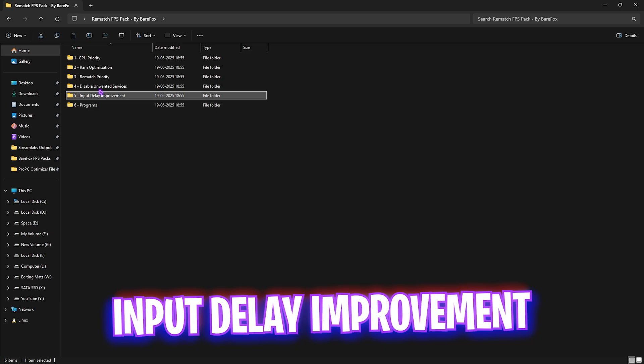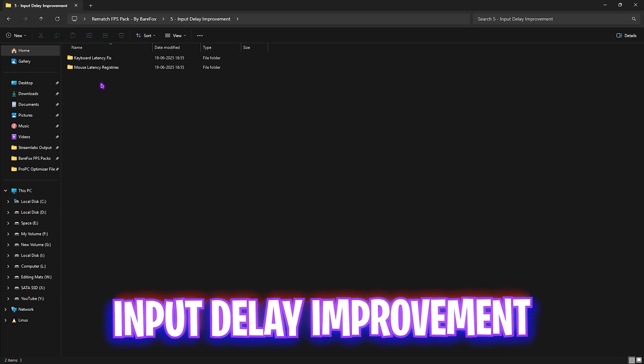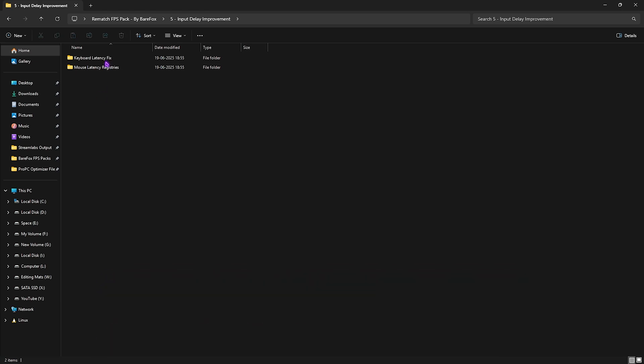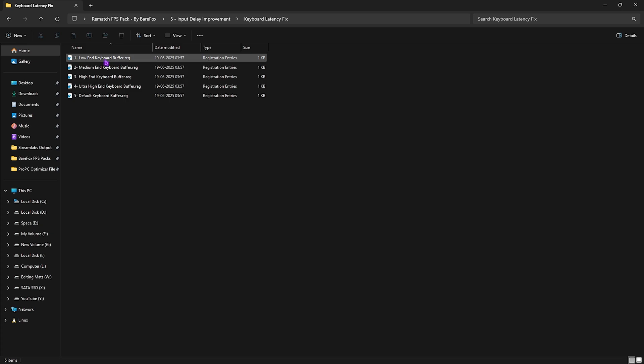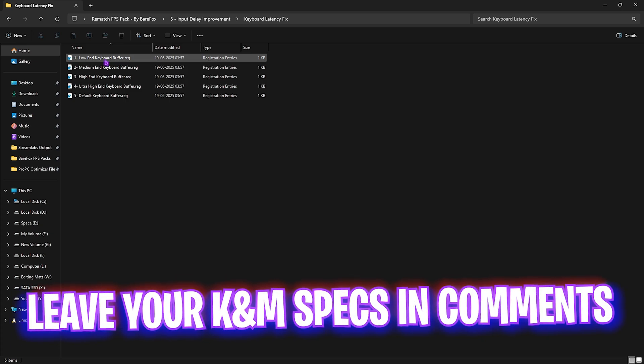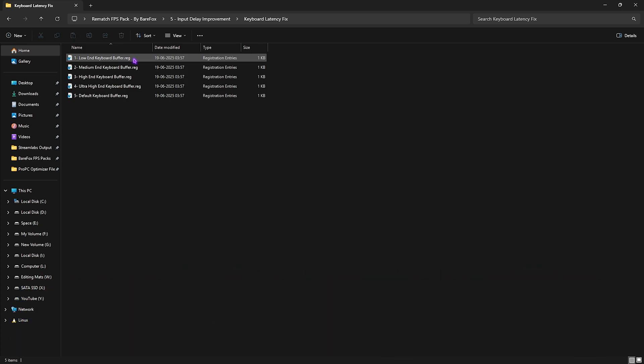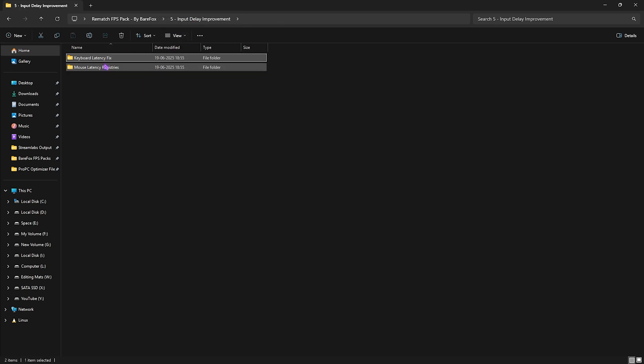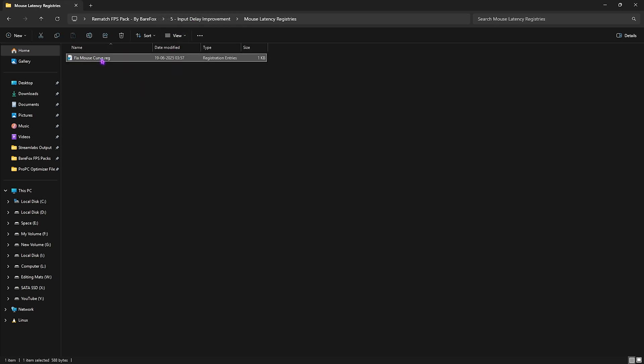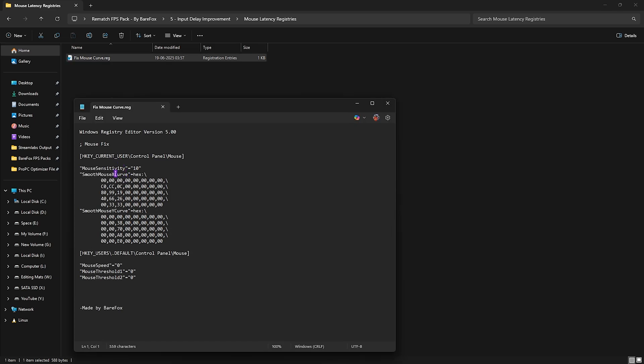Next folder is Input Delay Improvements, in which I have left Keyboard Latency and Mouse Latency fixes. First, head over to Keyboard Latency Fix. Leave your keyboard model name in the comments and I'll be telling you which buffer you need to apply. Second one is Mouse Latency Registry, in which I have left a Fixed Mouse Curve which helps you set up the correct sensitivity as well as X and Y curves. These are settings inspired by pros.